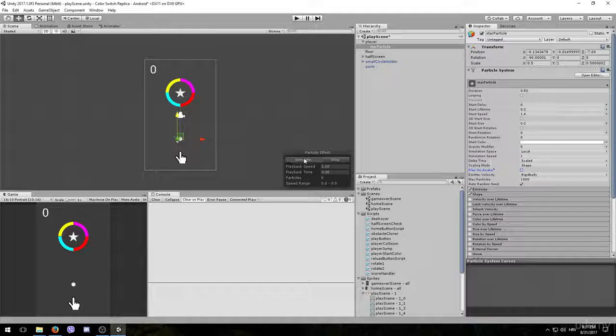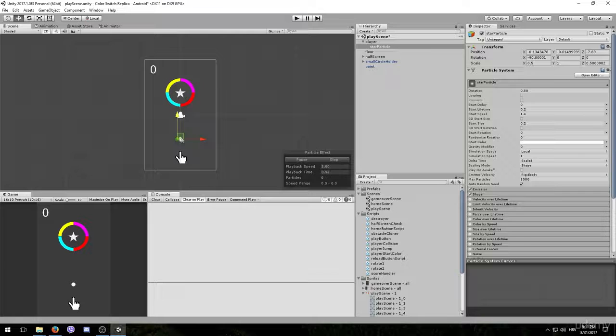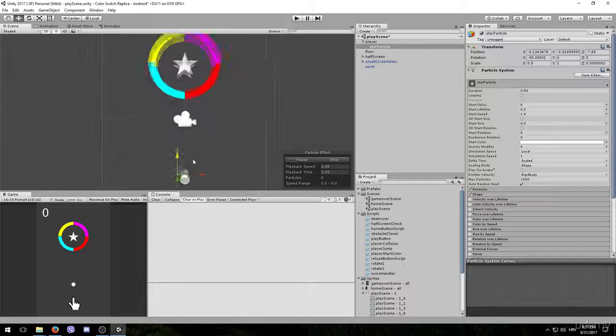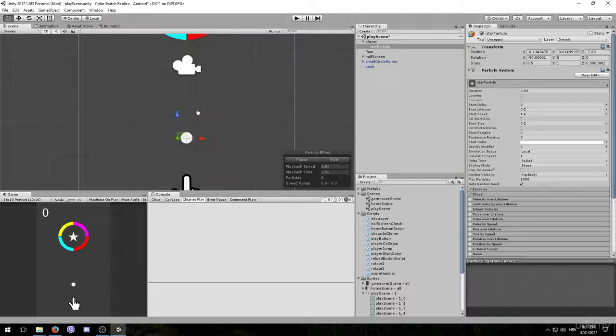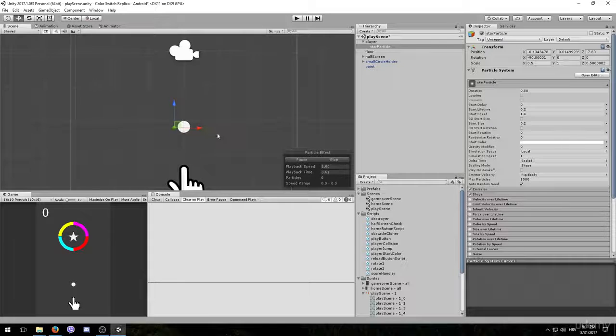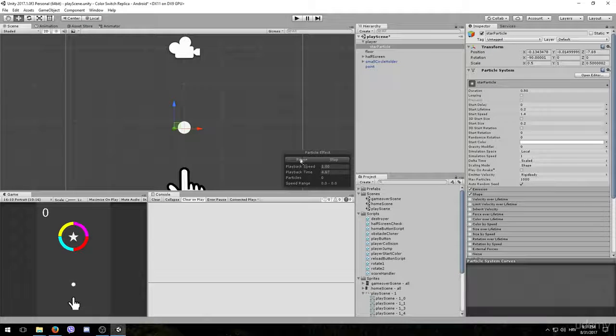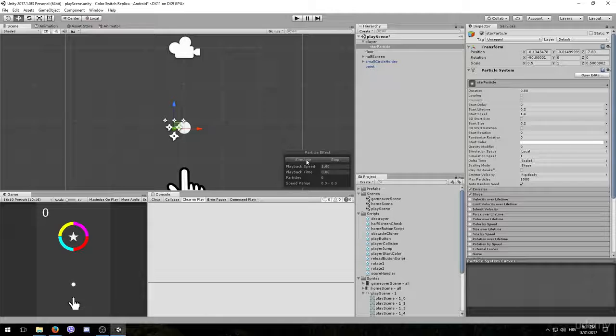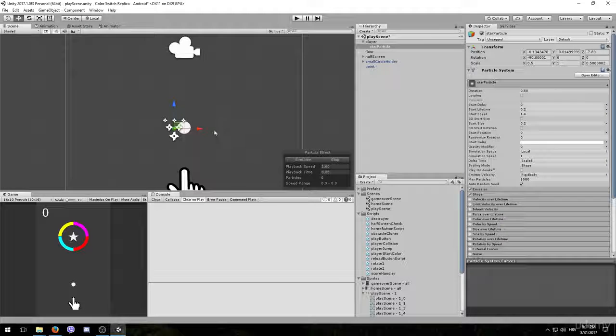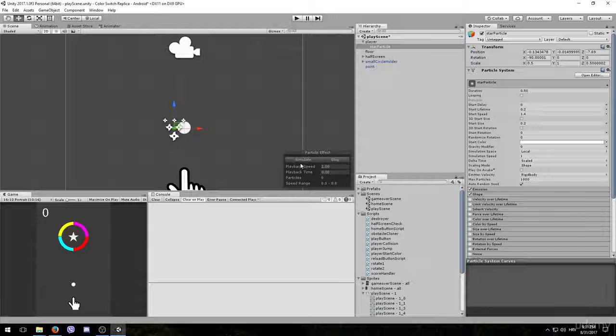If we click simulate, we should see a few little particles flying around the game object. That seems good for now, however we still need to adjust a few things.